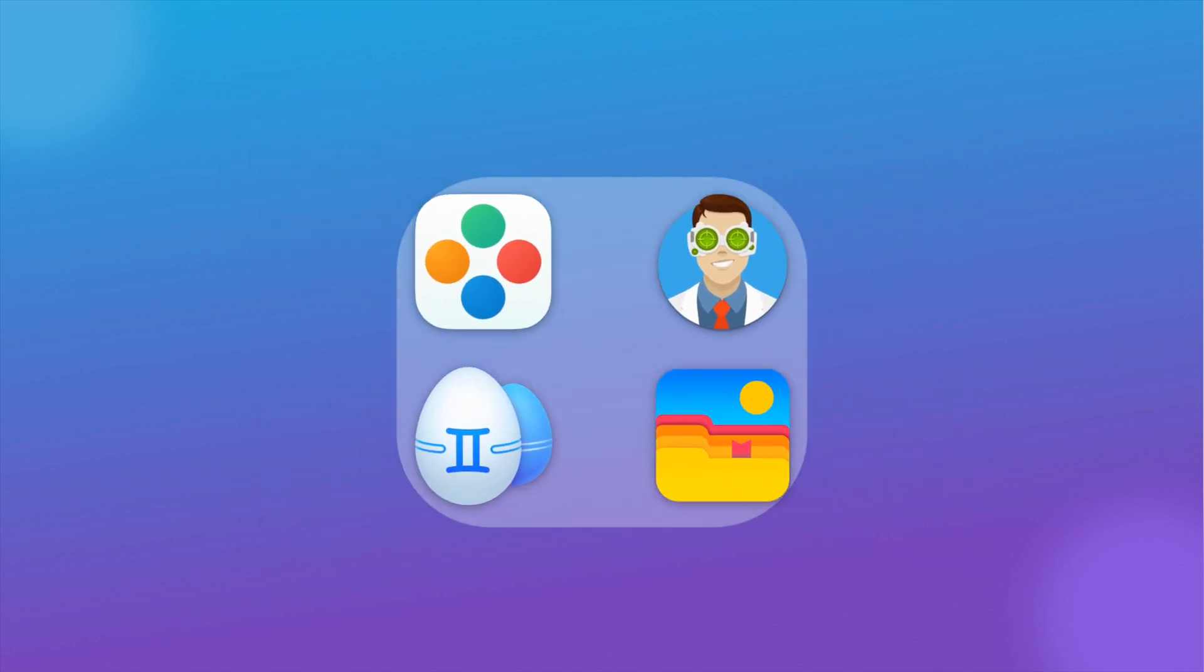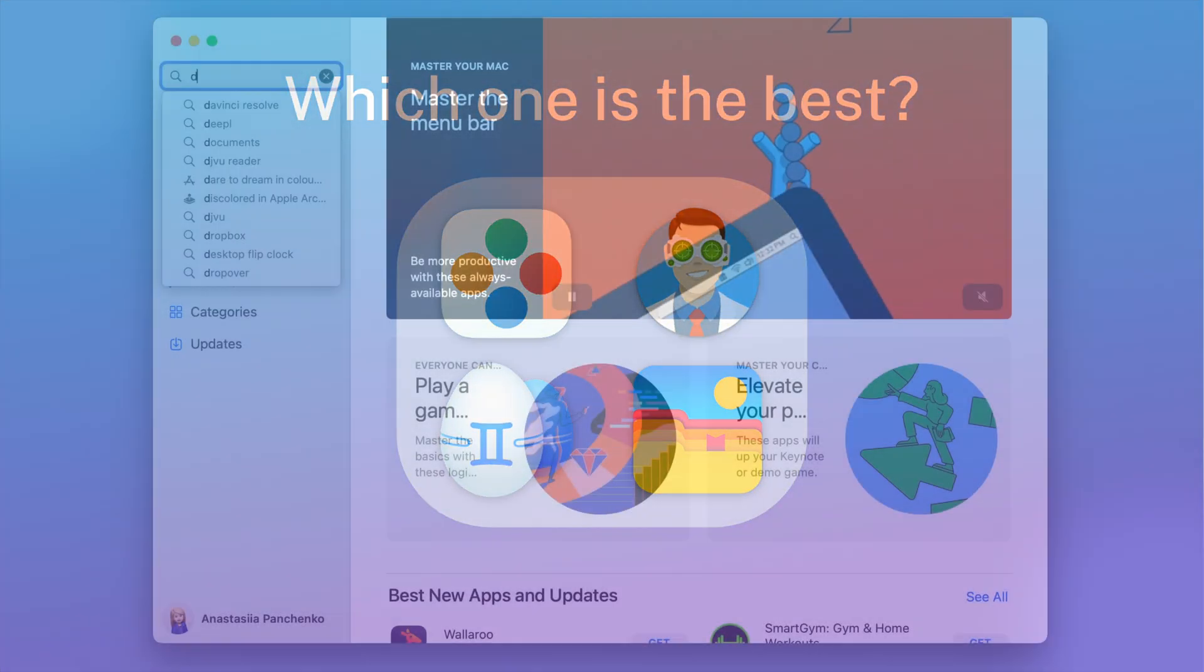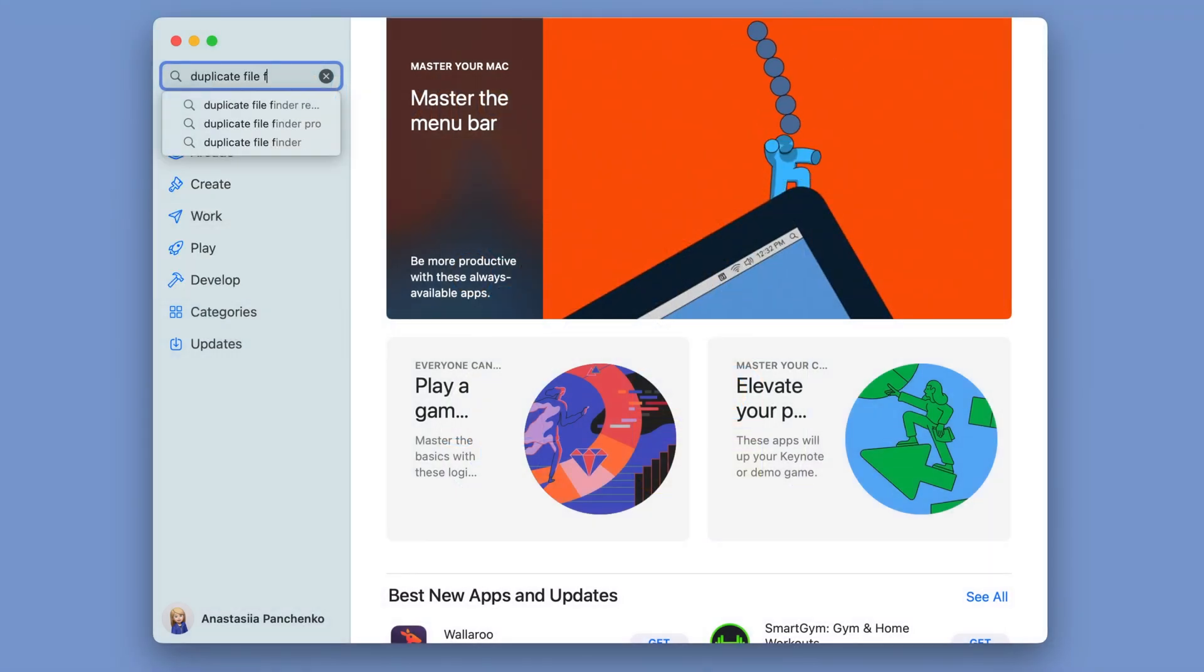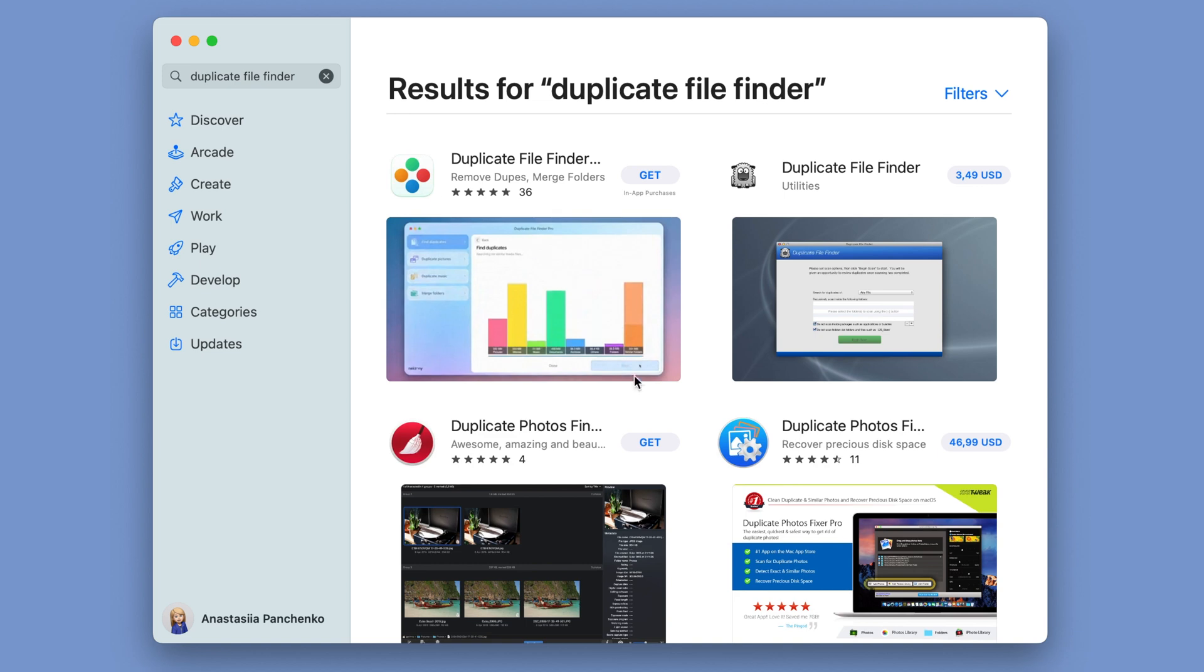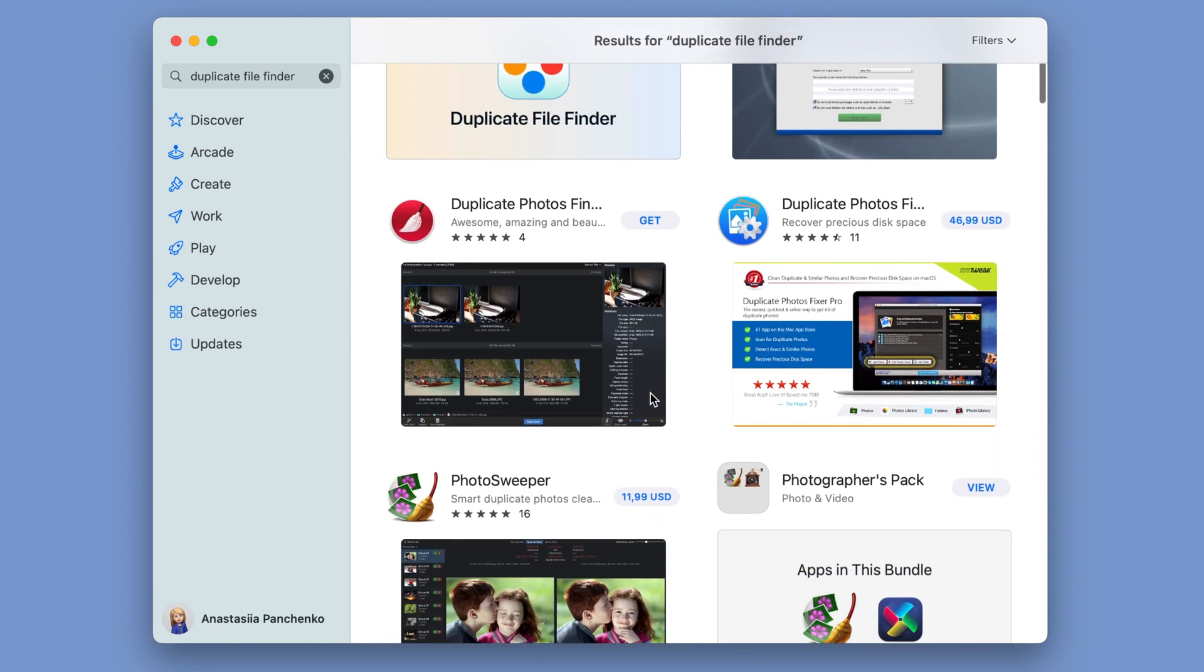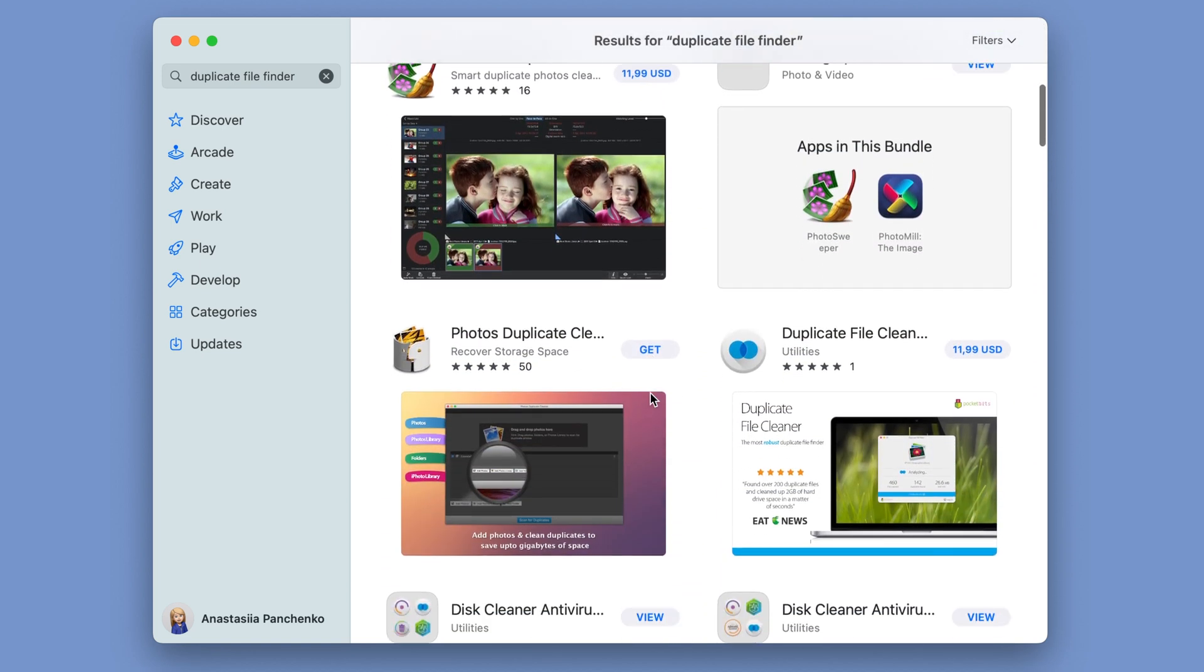Searching for duplicate files on a Mac is unfortunately not a quick and easy task. However, a variety of duplicate file finder apps exist to help with this process. We tested and compared four of the most popular duplicate finders for Mac to help you make the best choice.